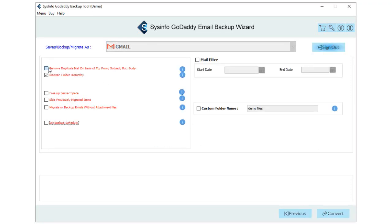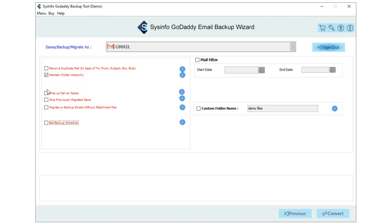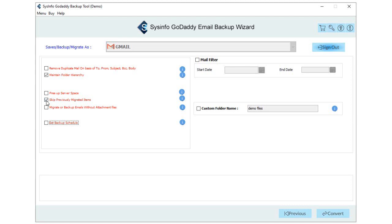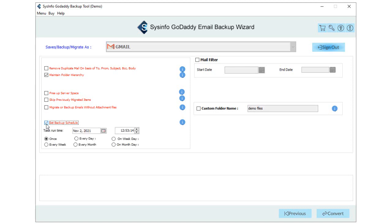Mark the Remove Duplicate Mail option to remove similar emails. To preserve the hierarchy intact, check the Maintain Folder Hierarchy. You can also free up the server space of your GoDaddy account. Choose to skip previously migrated emails to skip the earlier migrated emails from the selected folders. Opt with this option to import only emails from the folders and exclude their attachments.